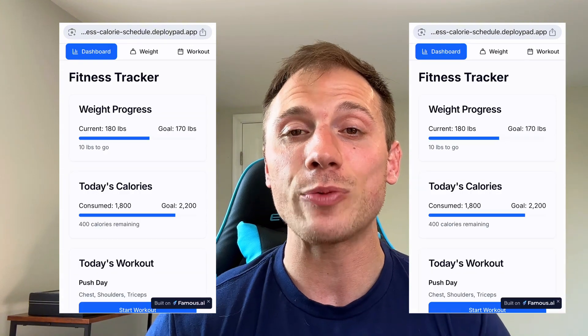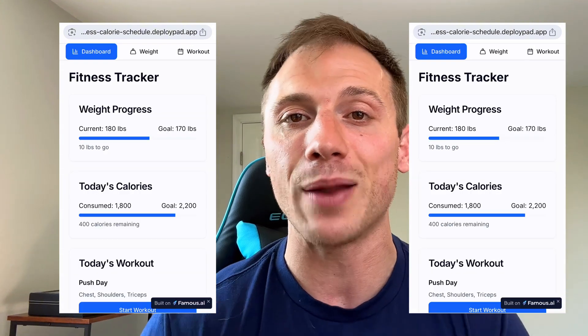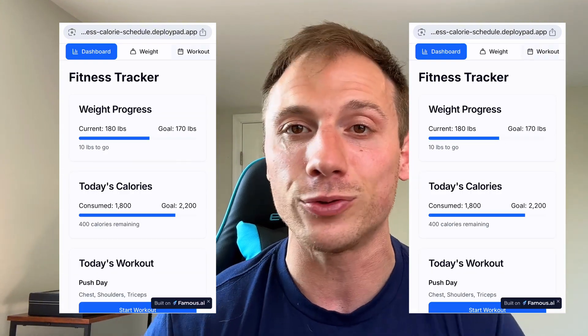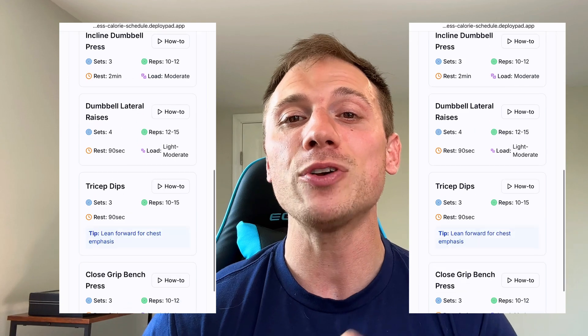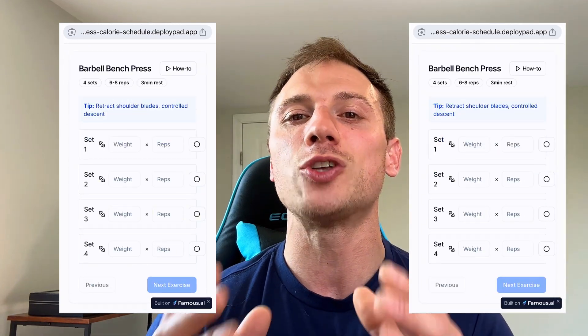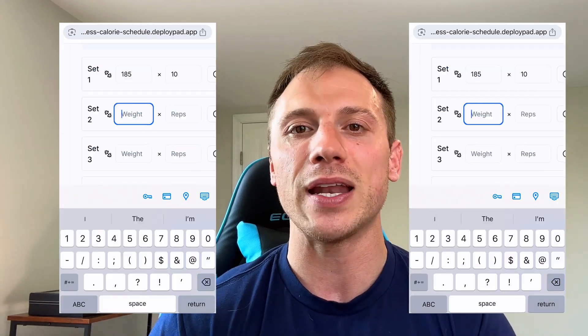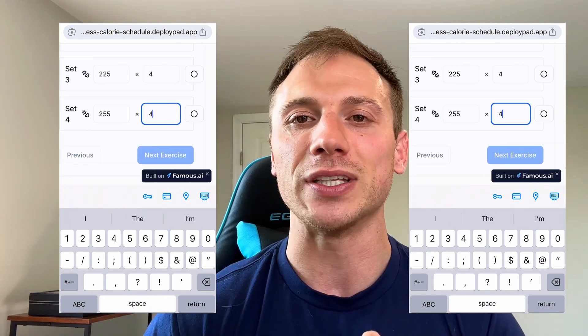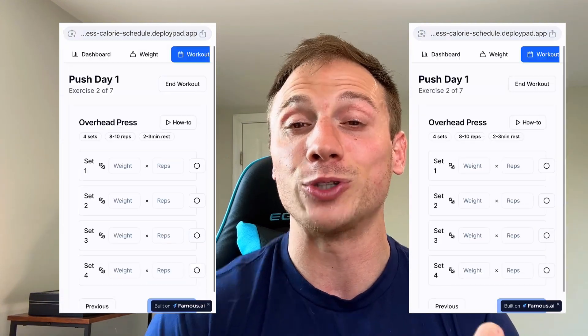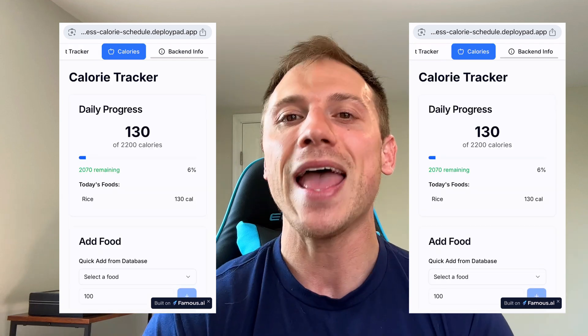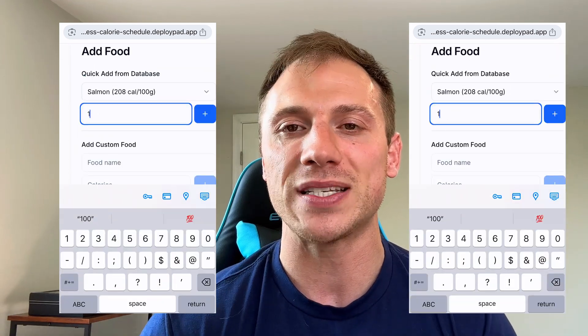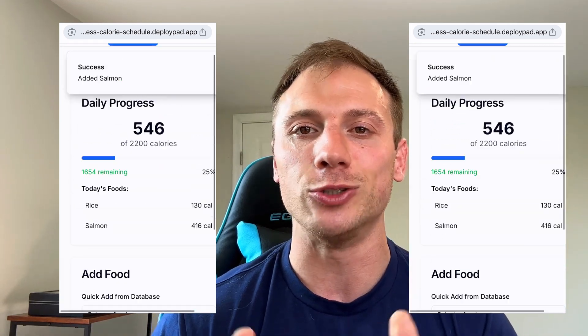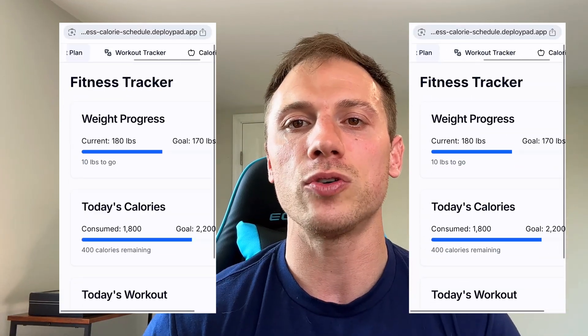If you scroll a little bit more, you can see the calorie tracker, which is super cool. It even has a library with all the foods, just like MyFitnessPal. It was so cool to build, so easy. I couldn't believe it. Never in a million years did I think that I would actually build my own app, and yet here I am using Famous.ai to do just that. It's one of the coolest things I've ever done.